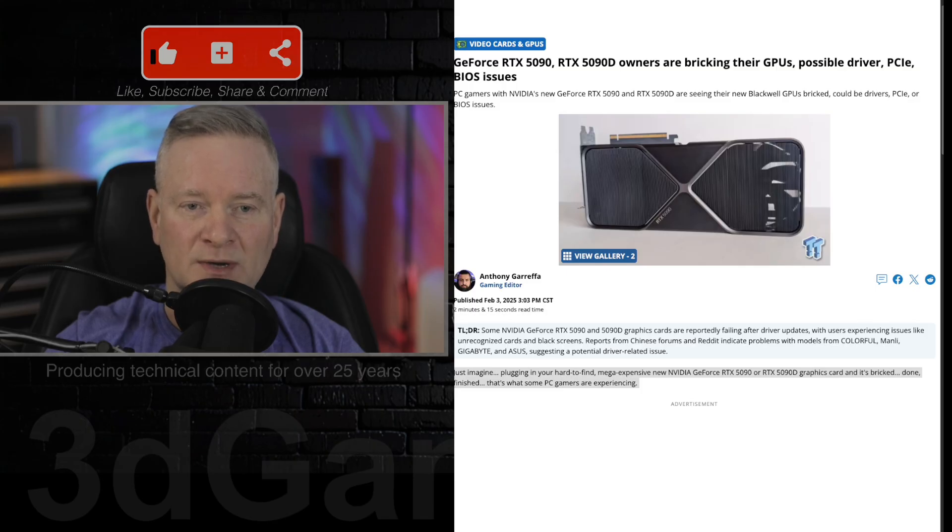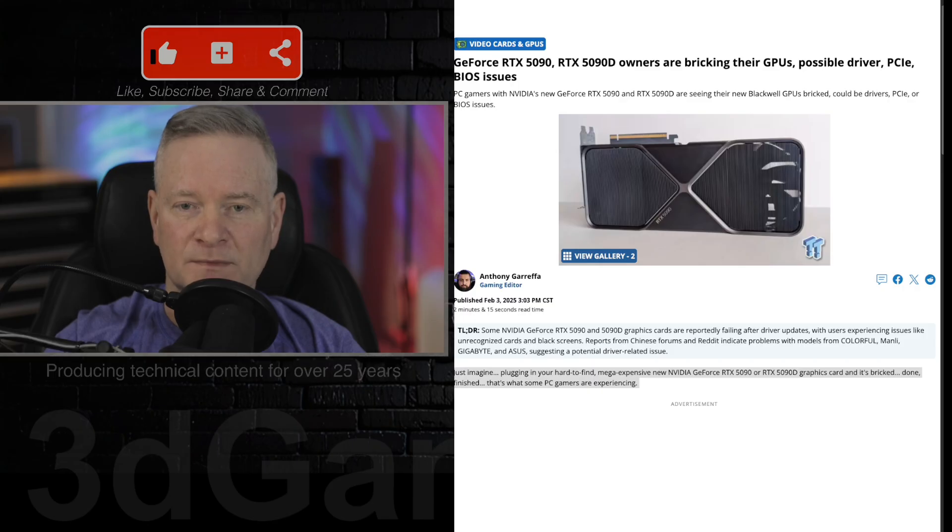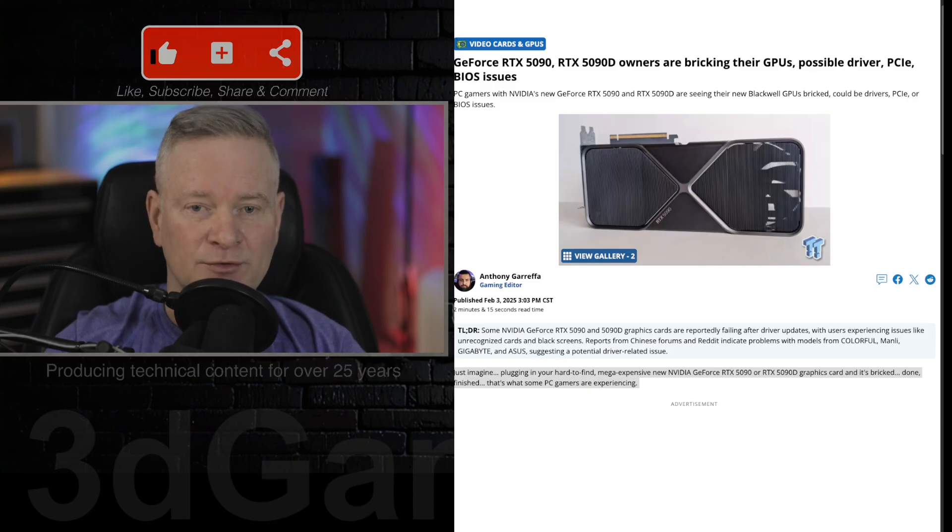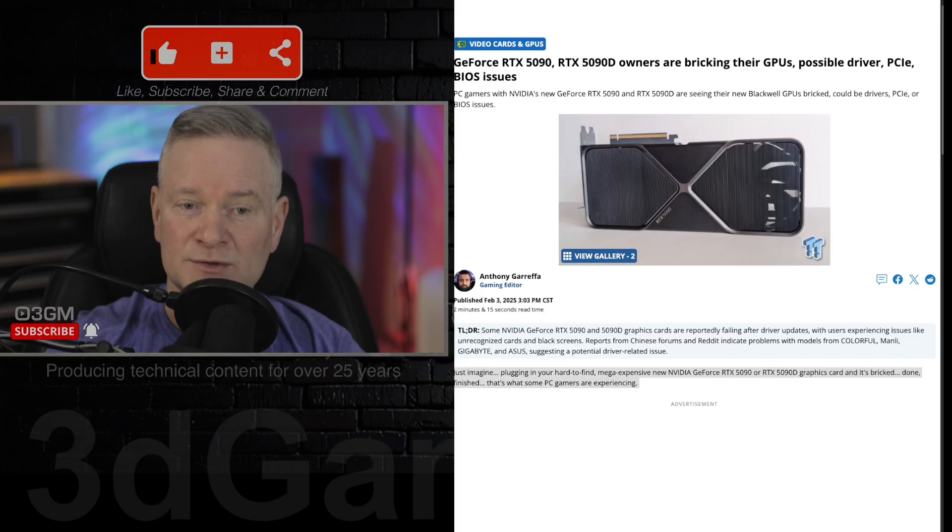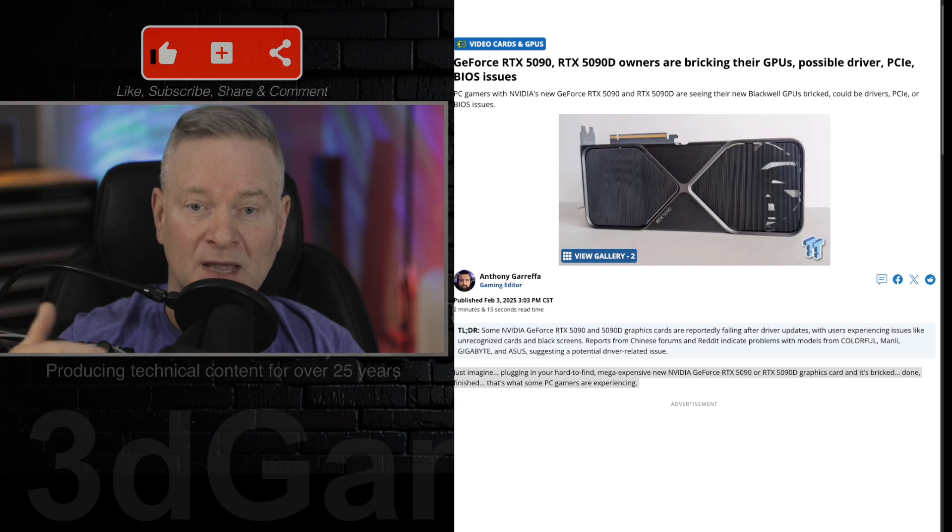only to have it brick after the driver update. So maybe after the update, the core burned. Another Reddit user stated their RTX 5090 isn't detected in Windows or the BIOS, despite the card lighting up and the fans coming on.